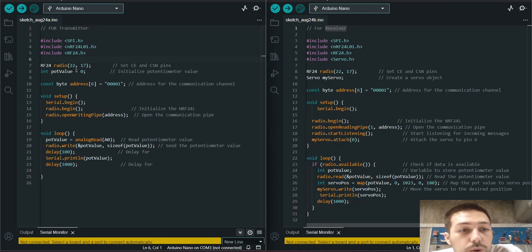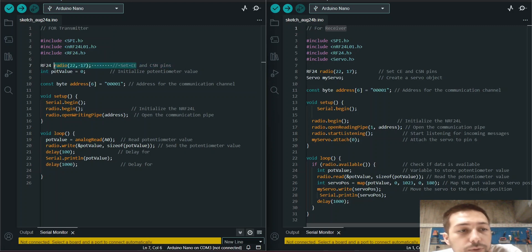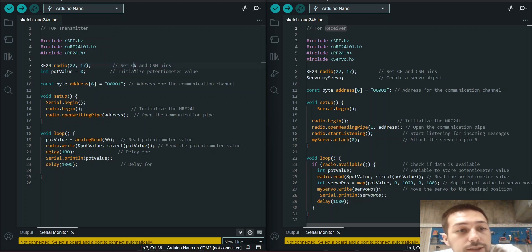So this is for the RF24 radio. You have to write CE pin and CSN pin.